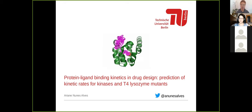Last year, she became a junior group leader at the Technical University of Berlin. The aim of her lab is to understand how drugs and small molecules bind to their molecular partners in vitro and inside cells. Today she will talk about protein-ligand binding kinetics in drug discovery. Please send questions via the chat box.